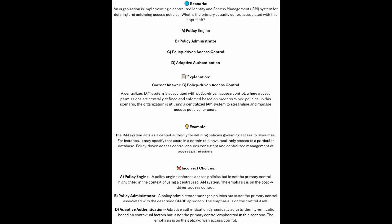And now for the incorrect answers. A policy engine enforces access policies, but is not the primary control highlighted in the context of using a centralized IAM system — the emphasis is on policy-driven access control. A policy administrator manages policies, but is not the primary control associated with the described IAM approach. And adaptive authentication dynamically adjusts identity verification based on contextual factors, but is not the primary control emphasized in this scenario.